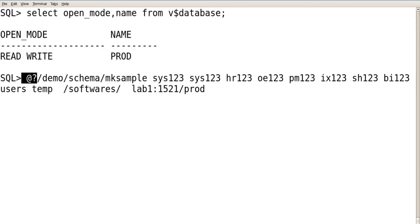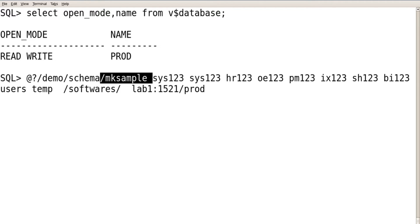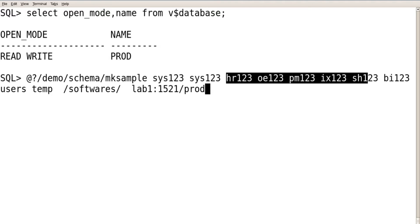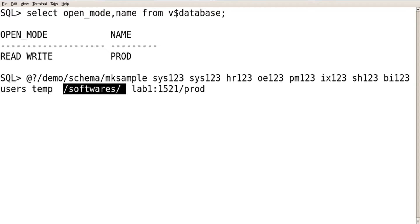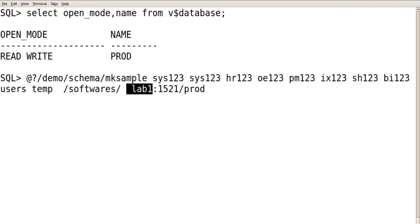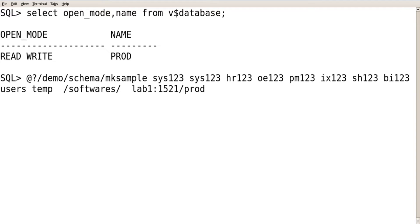Use @? — question mark is your Oracle home — and execute from the demo schema folder: @?/demo/schema/mksample. Provide passwords for HR, OE, PM, IX, SH, and BI schemas. Specify the users tablespace for storing tables, temp tablespace, and the log path as /software/lab1. Provide the hostname, 1521 as the port, and the net service name prod. Let's execute.